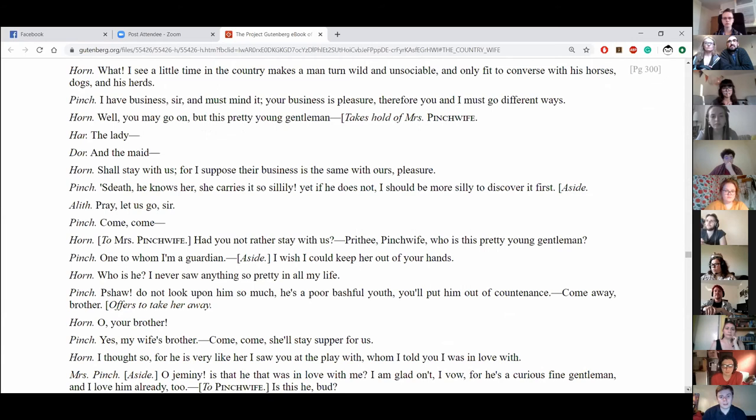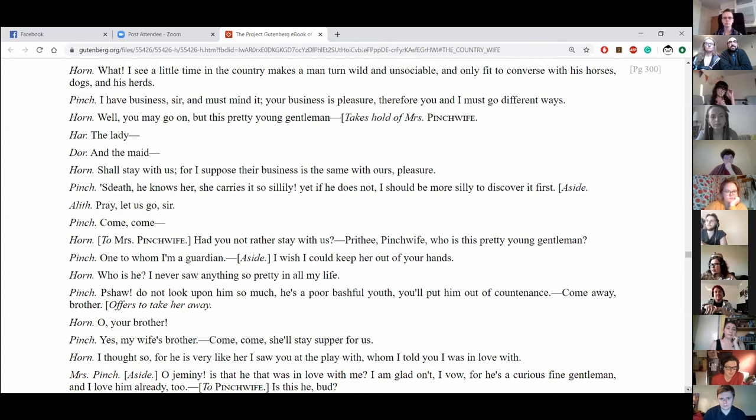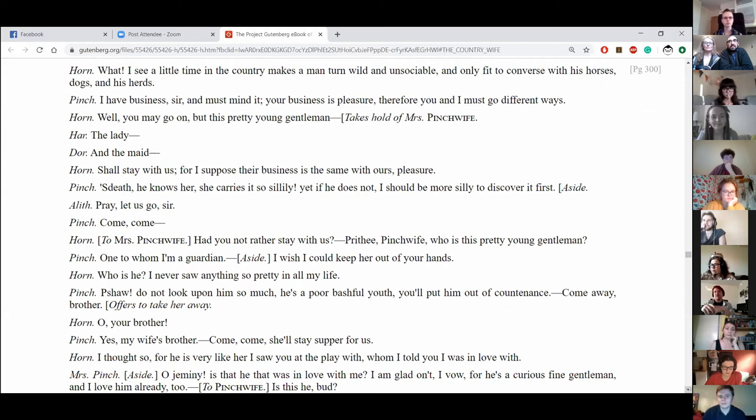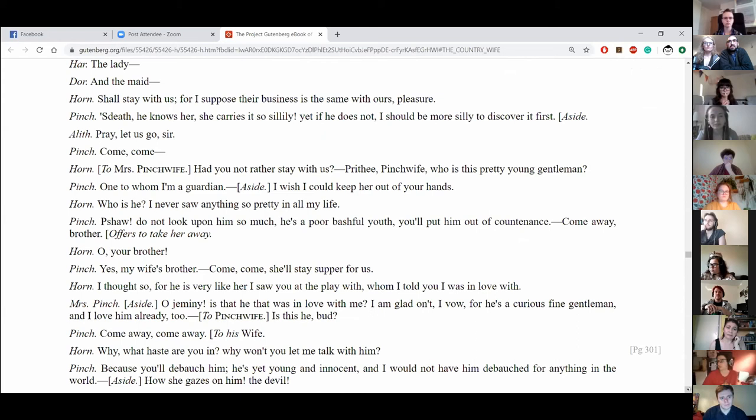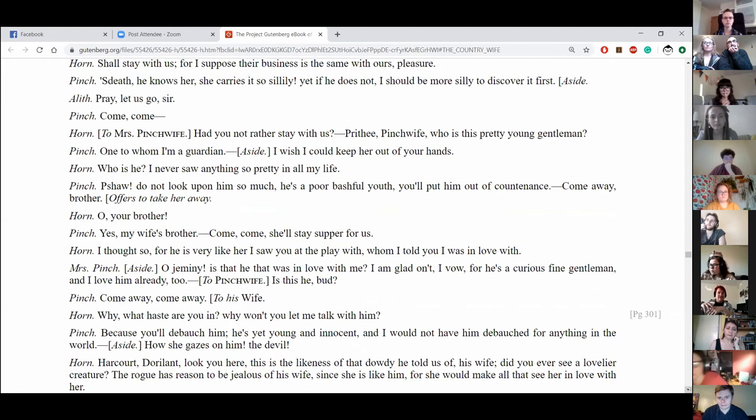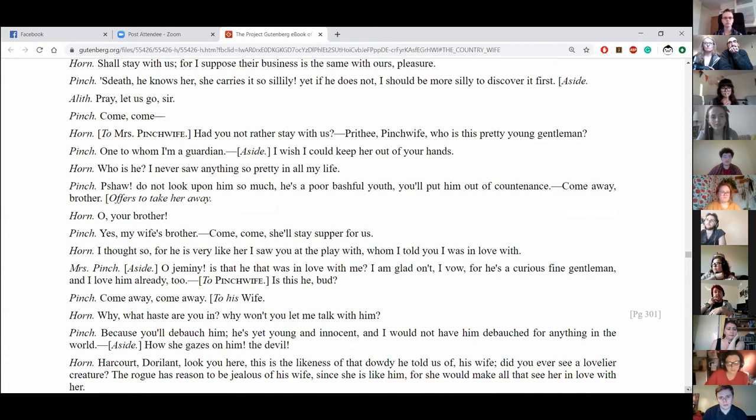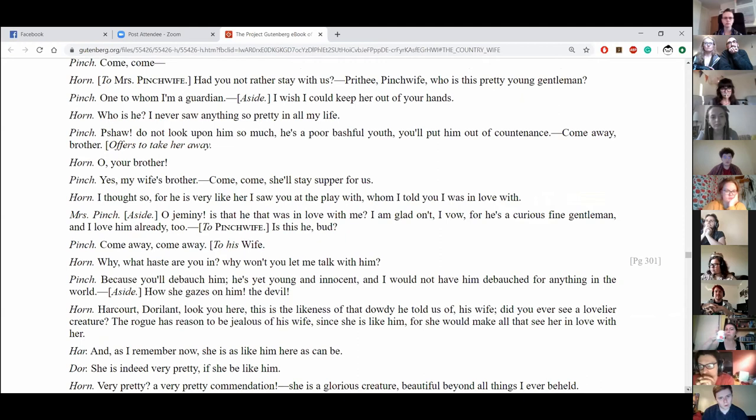Well, you may go on, but this pretty young gentleman. Horner takes hold of Mrs Pinch Wife. The lady shall stay with us, for I suppose business is the same with ours. Pleasure. Death, he knows her. She carries it so silly. Yet if he does not, I should be more silly to discover it first. Pray, let us go, sir. Come, come. And do you not rather stay with us? Privy, Pinchwife, who is this pretty young gentleman? One to whom I'm a guardian. Wish I could keep her out of your hands. Who is he? I've never saw anything so pretty in all my life. Sure. Do not look upon him so much. He's a poor bashful youth. You'll put him out of countenance. Come away, brother. Offers to take her away. Oh, your brother. Yes, my wife's brother. Come come, she'll stay supper for us.